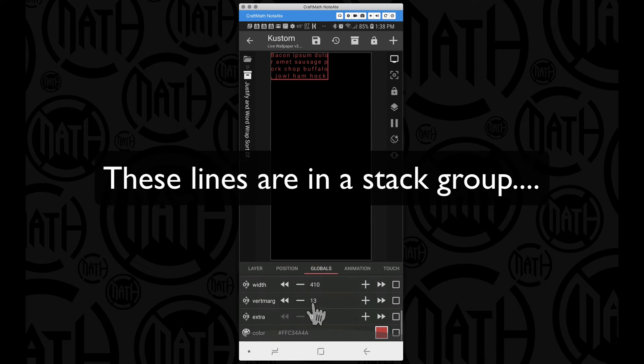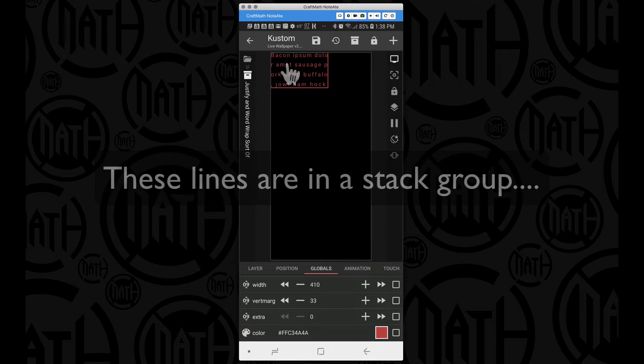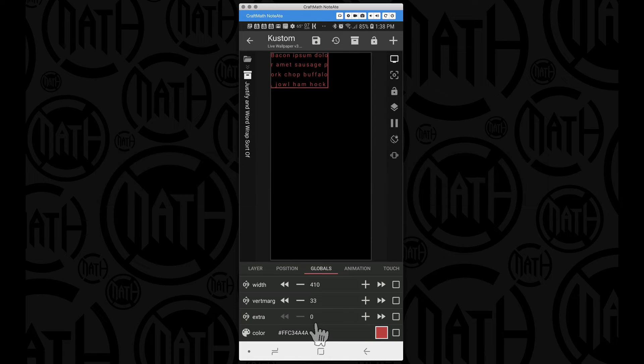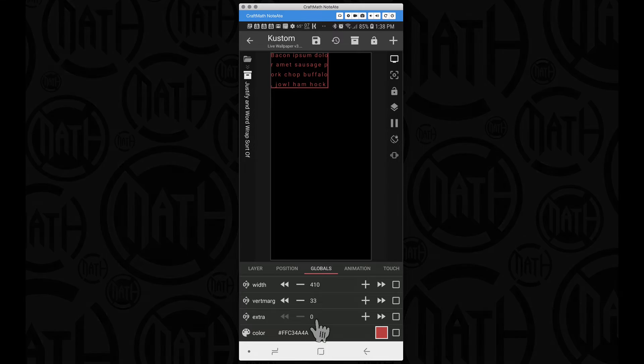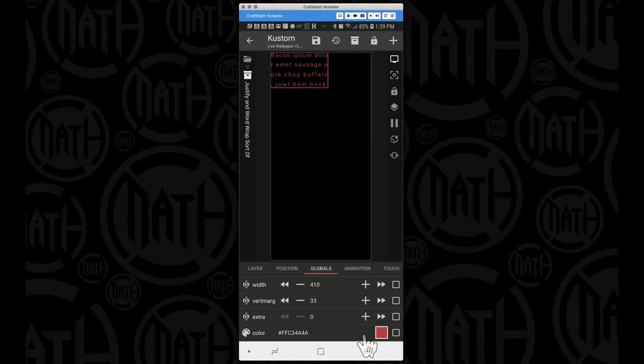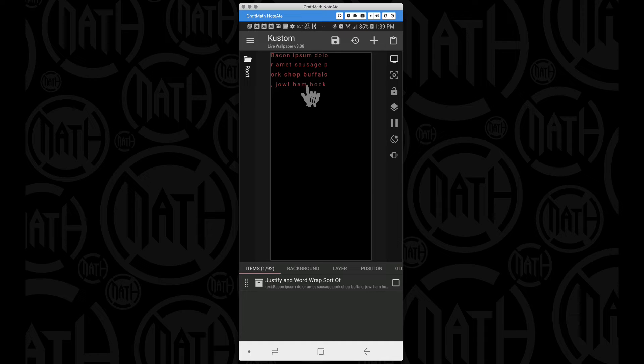We can also come down here to vertical margin and we can space out the lines between each piece. This initial one, the extra is set to zero because this is the first paragraph or the first section that I'm including here. Then you can add whatever color you want.